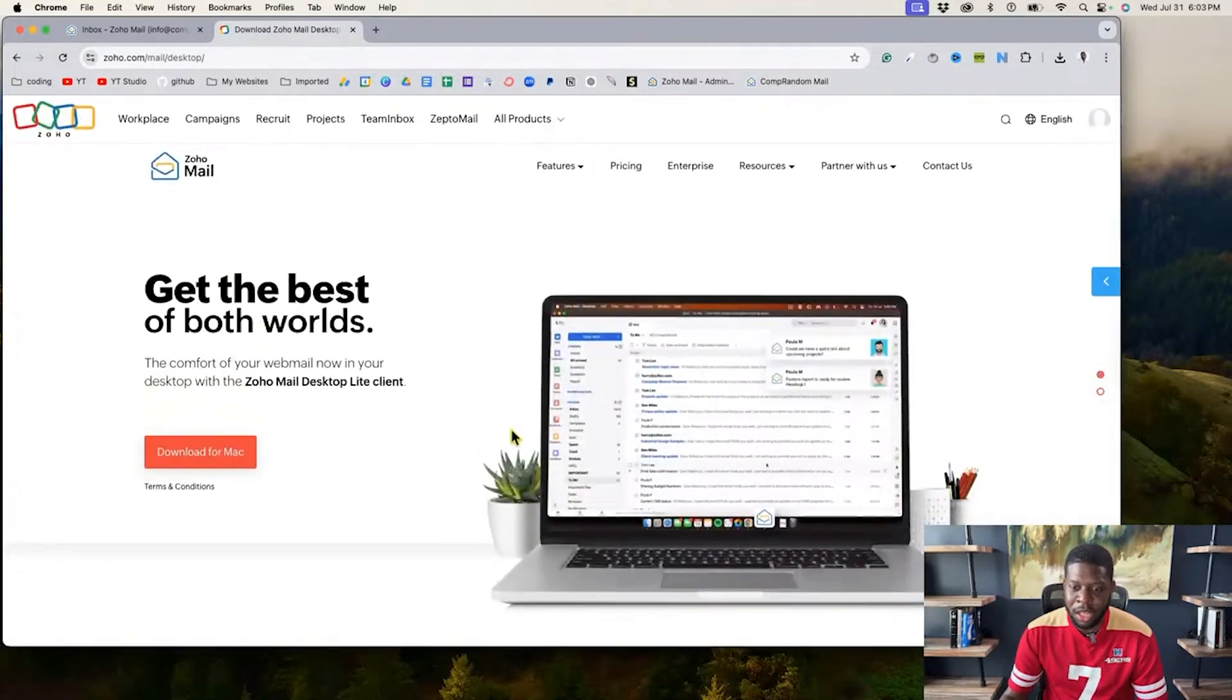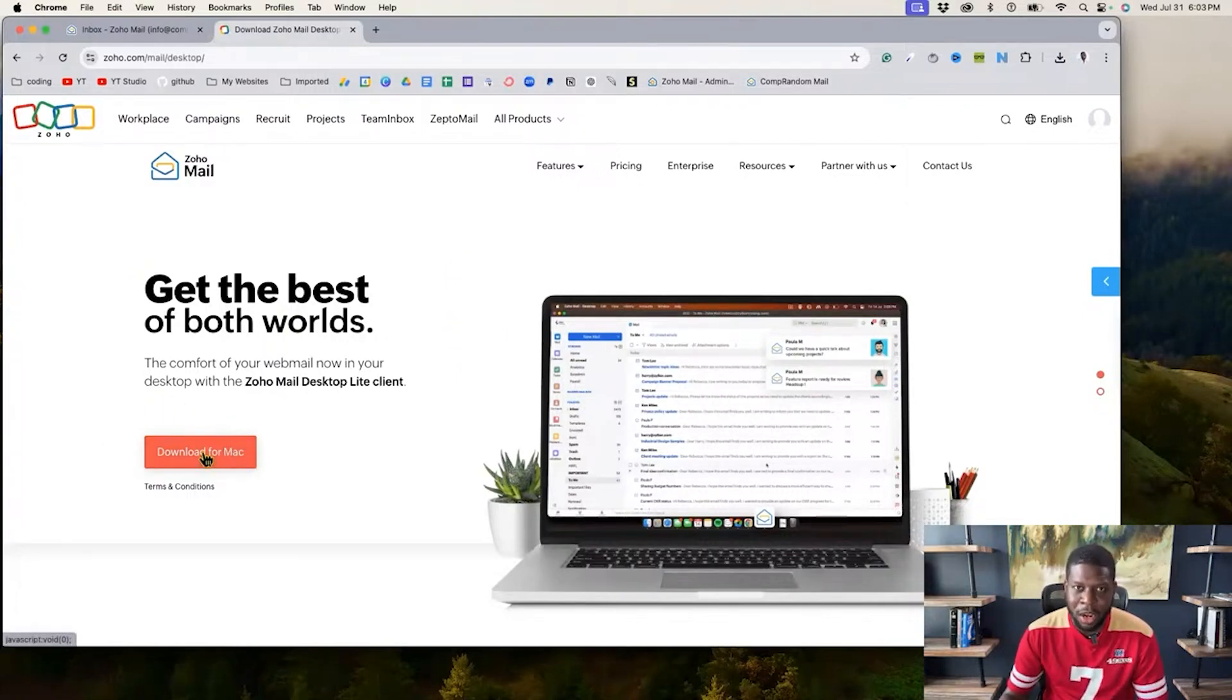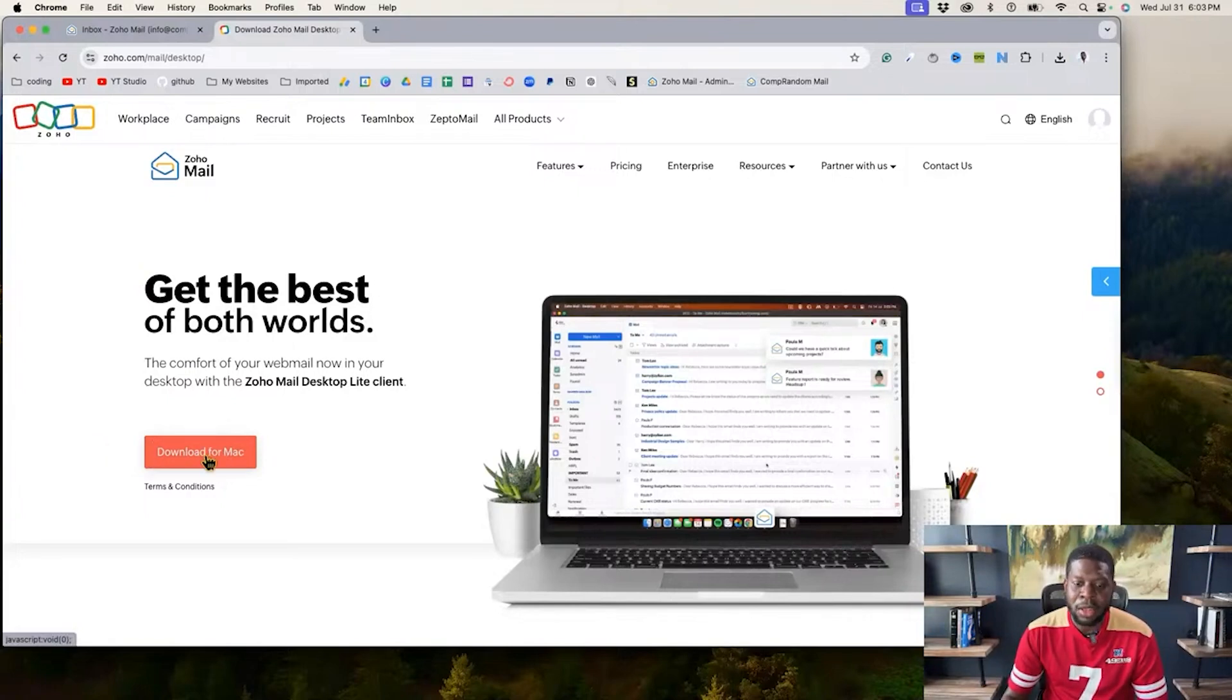So you can actually scroll down and select the one for your operating system. But on the main image, which is known as the hero image, it detects what kind of computer you have. So for me, it is Mac. So go to download for Mac.